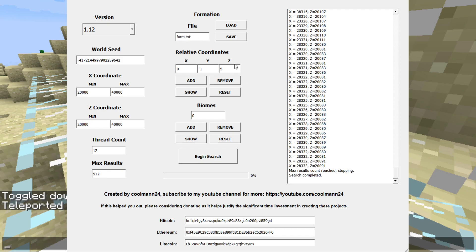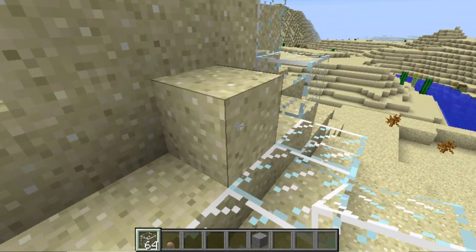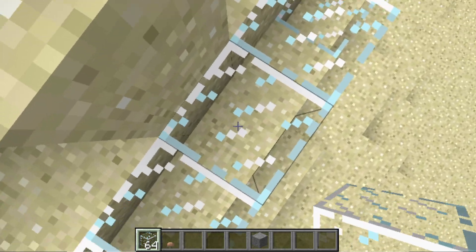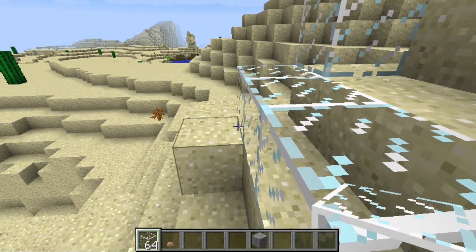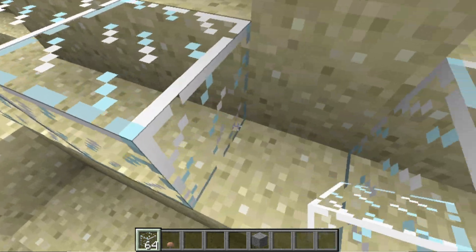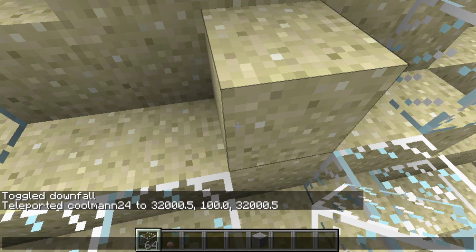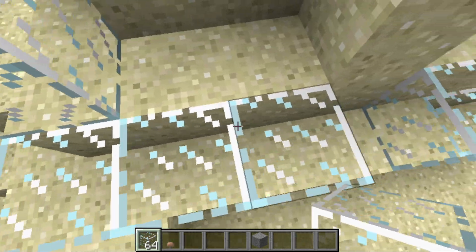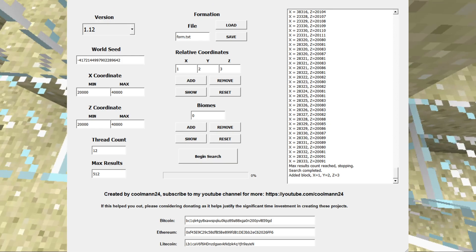In order to make the search more distinctive we have to input all the rest of the blocks. I'll do one more block for example. Let's say we wanted to input this block — that's plus three in Z, plus one in X, and two higher in Y than the base block. So that's X equals one, Y equals two, Z equals three. We add that and then we have that block in the formation and it's correct.